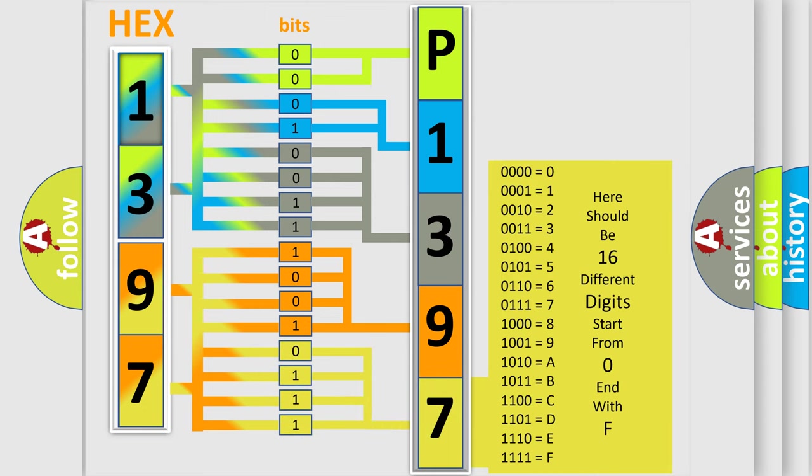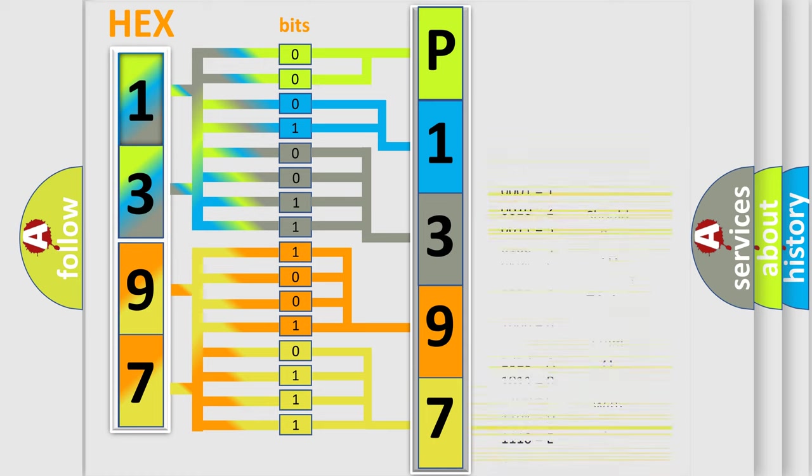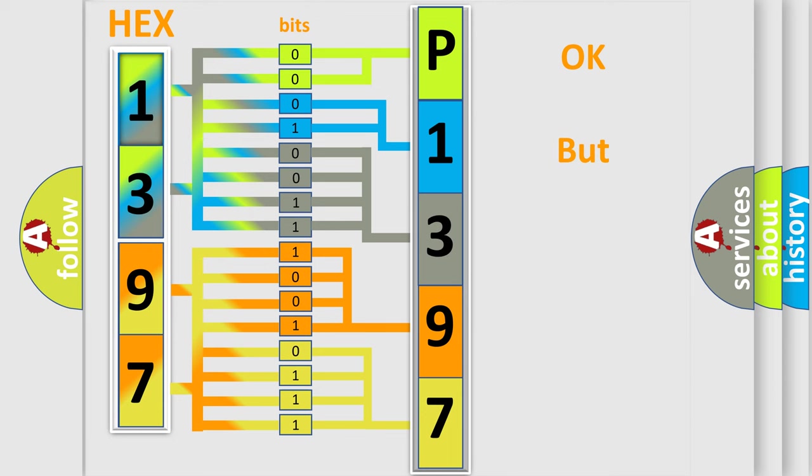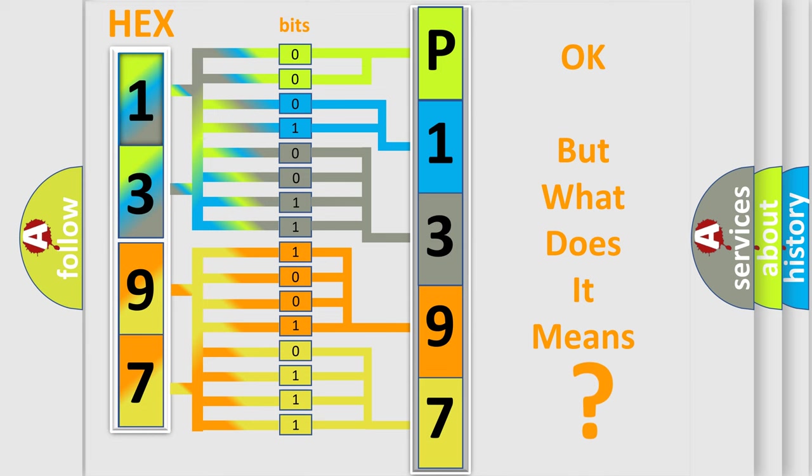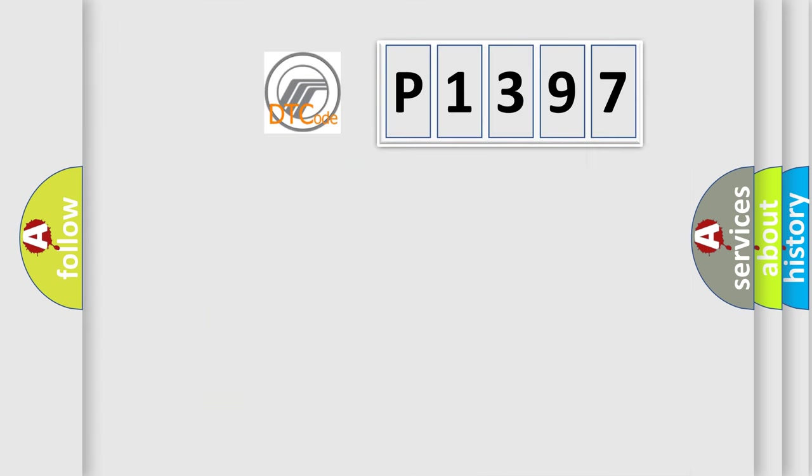We now know in what way the diagnostic tool translates the received information into a more comprehensible format. The number itself does not make sense to us if we cannot assign information about what it actually expresses.